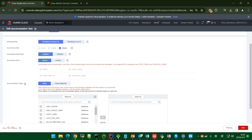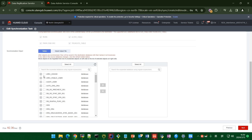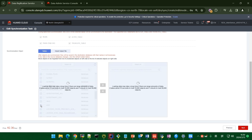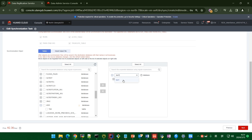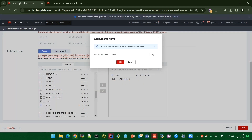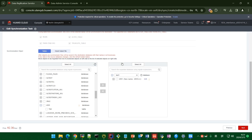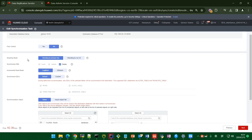You can choose the synchronization objects here. There are the tables — let me choose one as an example. I choose this database and select this table, then move it to the right. Here is the target database mapping. I can click Edit and set a new schema name, for example.